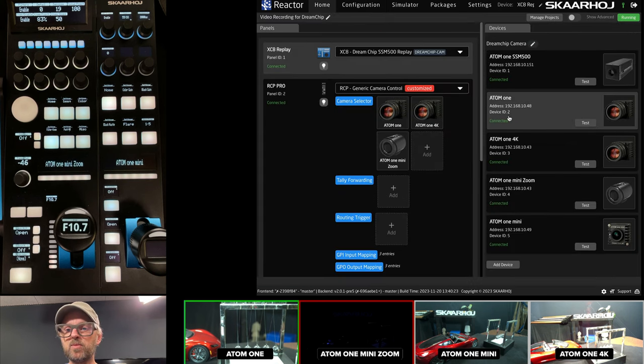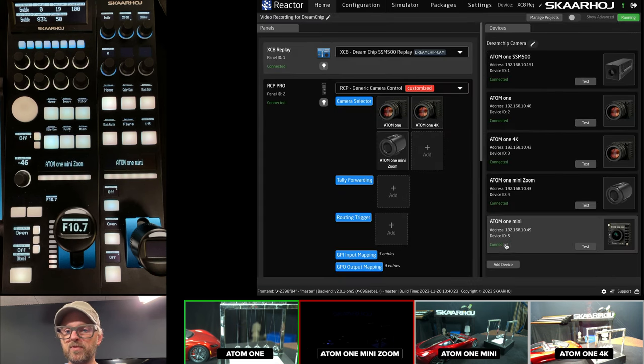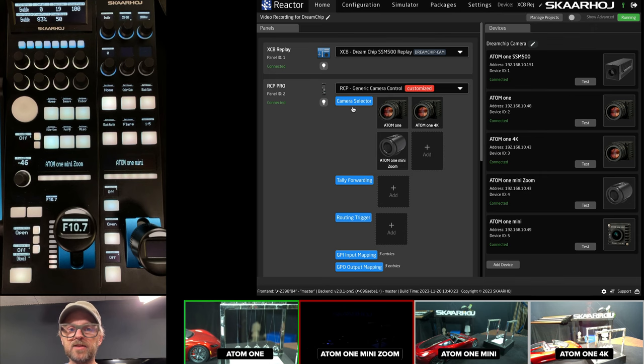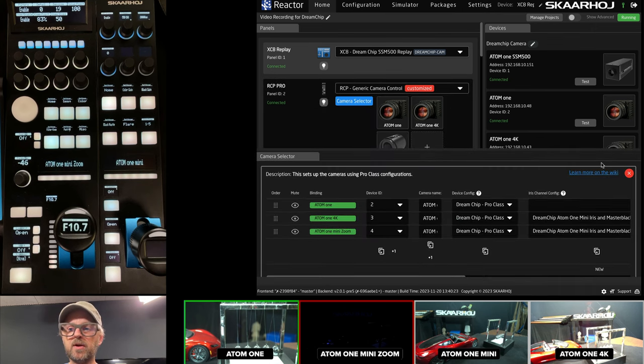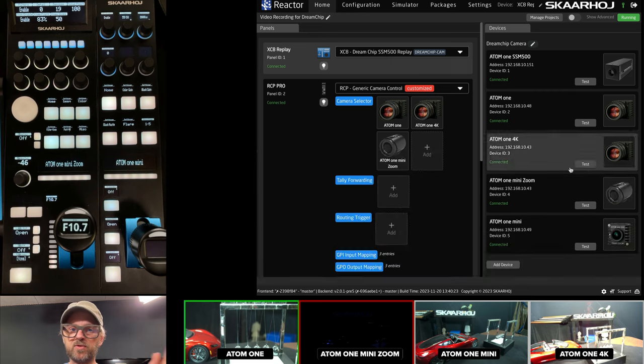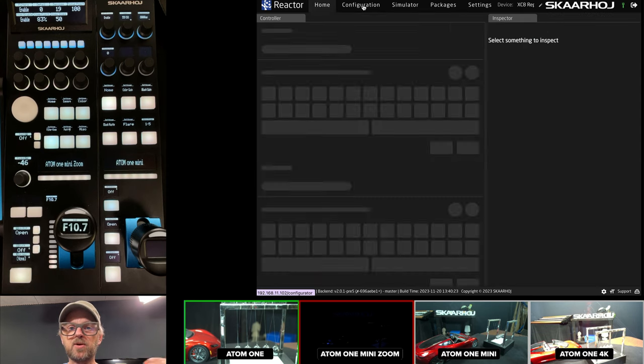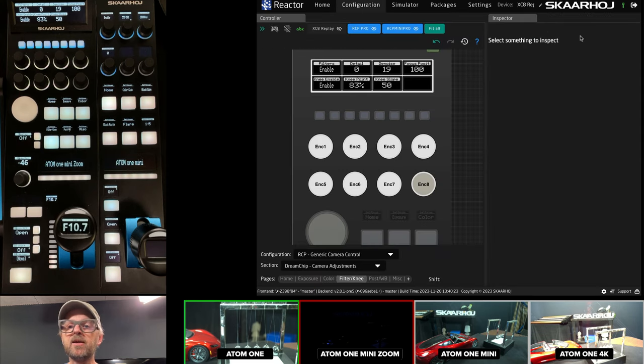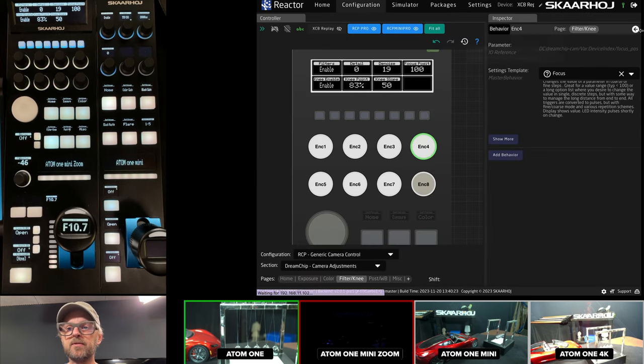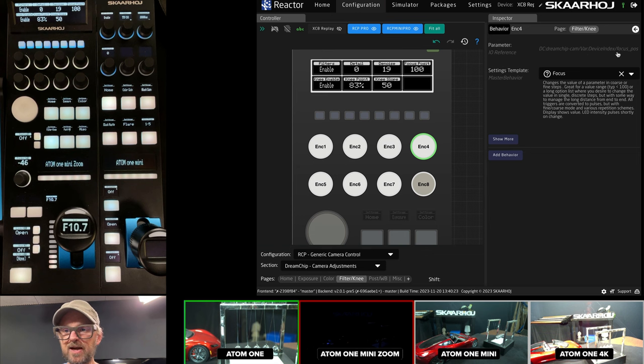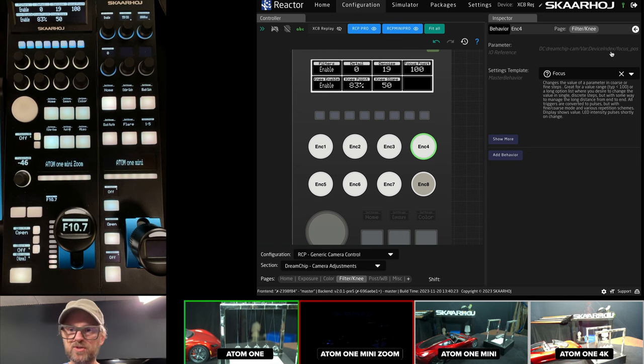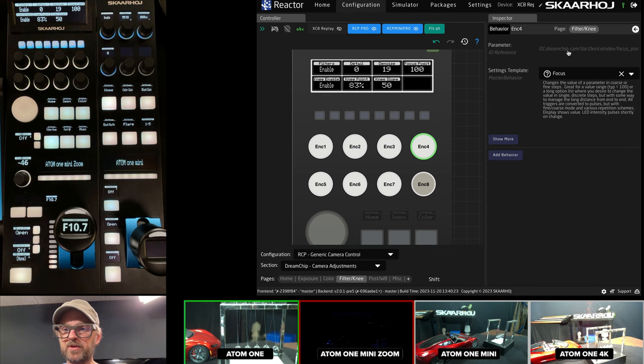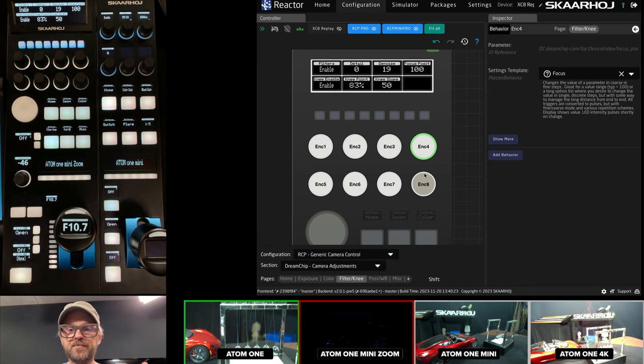Device ID, we talked about it before, out in the home screen. Every one of these has device ID 1, 2, 3, 4, 5. And these are being used inside the camera selector. Device ID 2, 3, 4. And the same would be true for the RCP Mini. So, back here, that variable called device index is holding the pointer to the device we are talking to from the DreamChip camera device core. So, that's great.